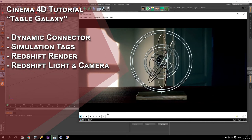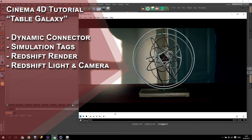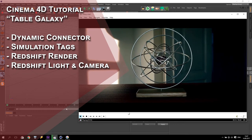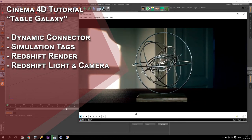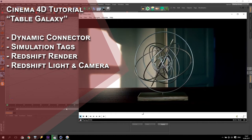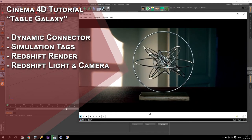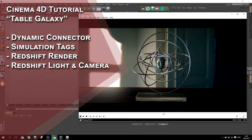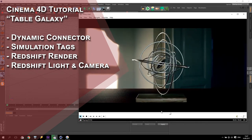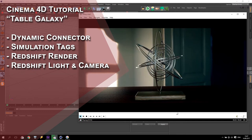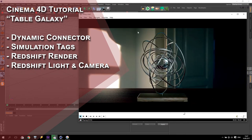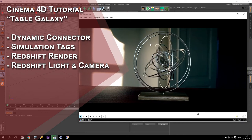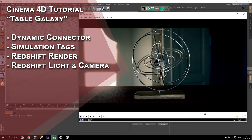In today's video we will try to make this animation. I will show you how to use simulation tags including rigid body and collider body, how to use dynamic connectors, how to make an easy setup of this animation, how to make a cinematic render setup. We will use a Redshift render, DOM light, and set up the scene with a moving camera.